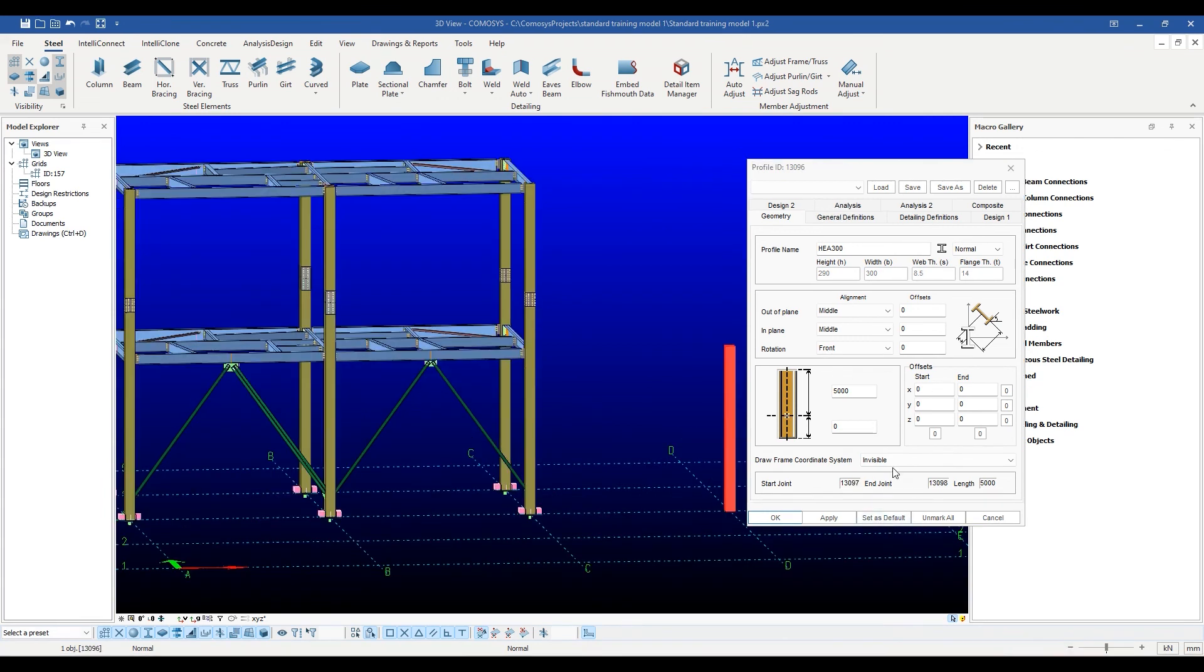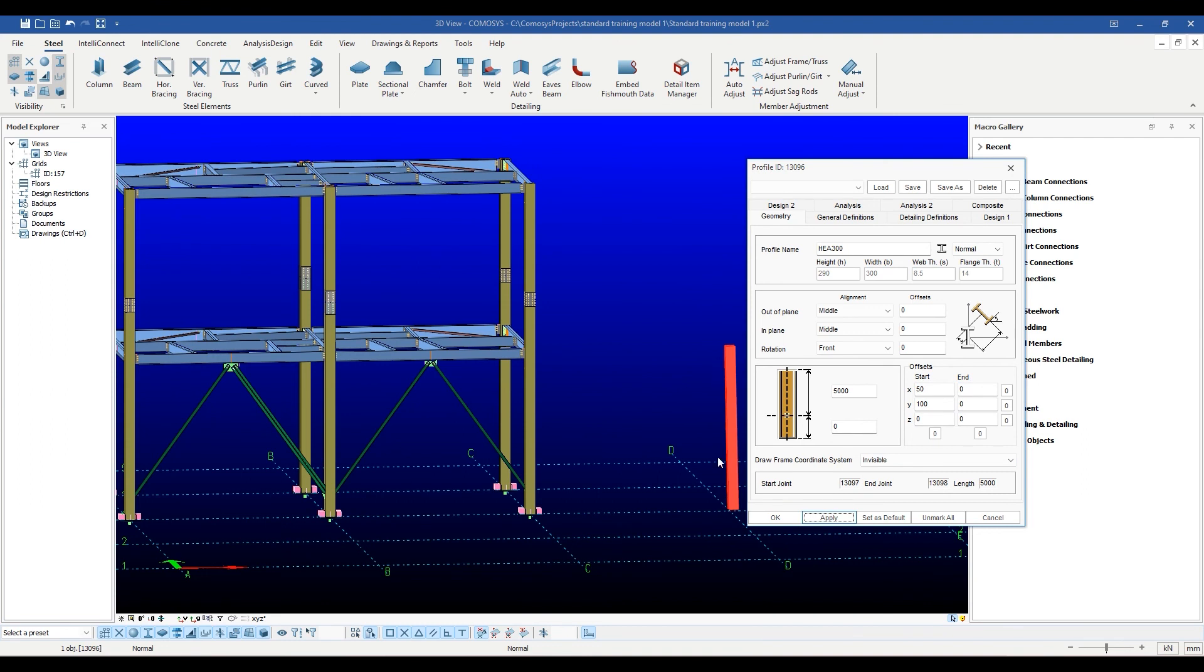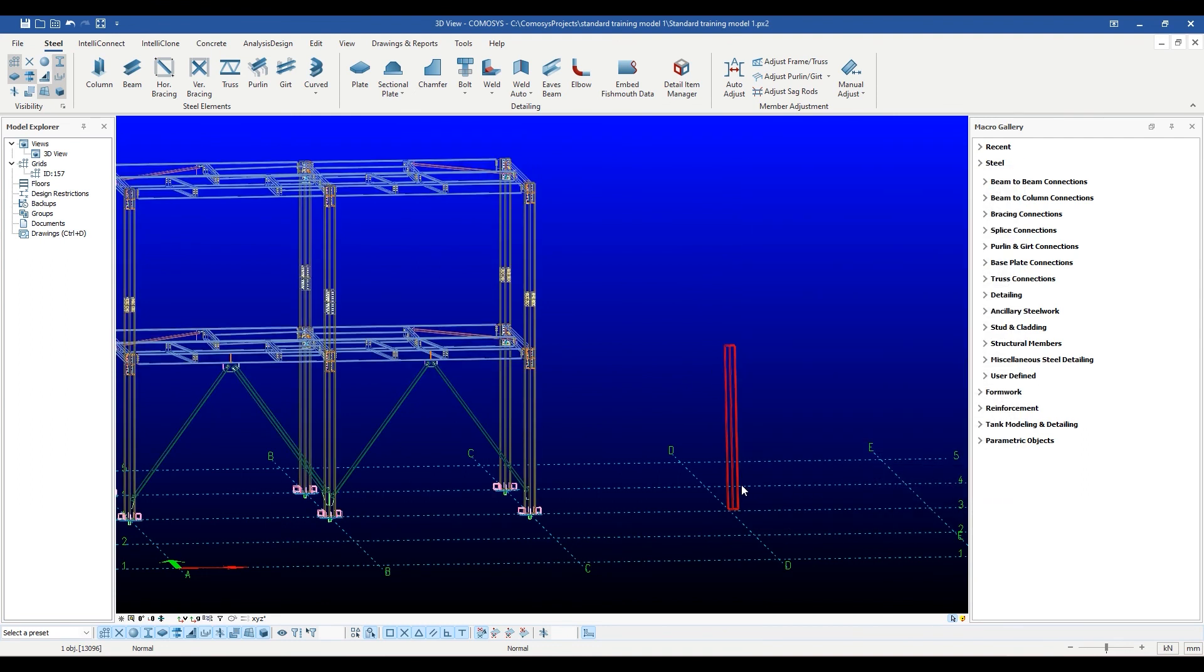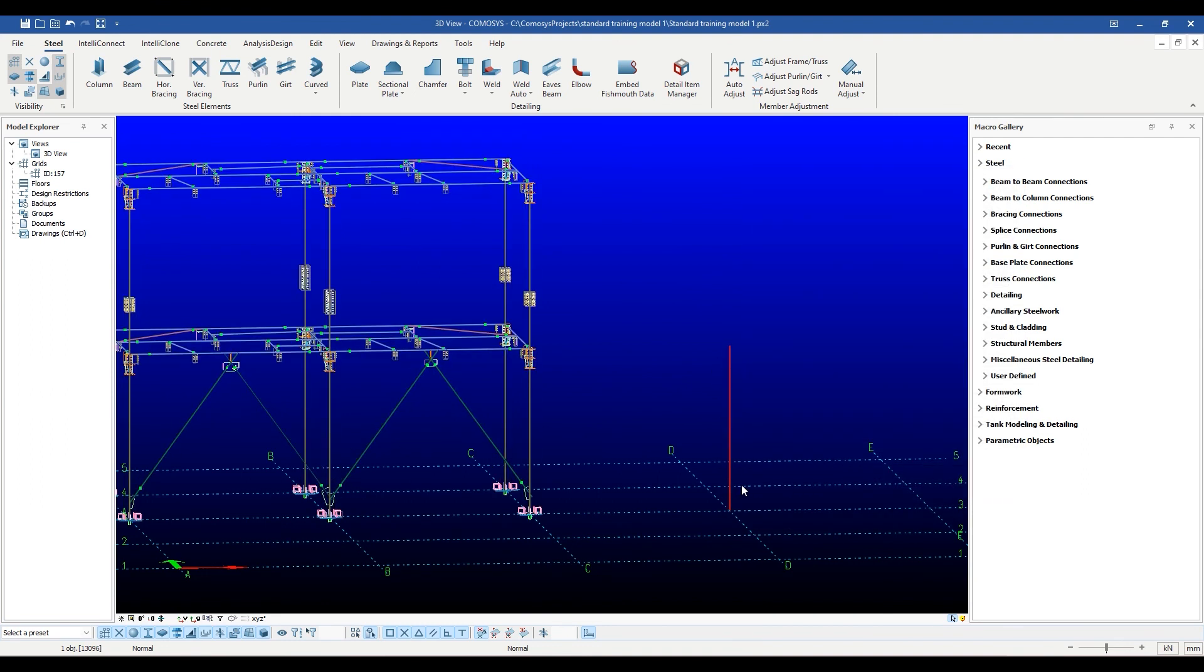At the moment, let it suffice to say that entering any numbers into these offsets will not affect the finite element model. You can always see where the finite element model is by viewing the model in line mode.